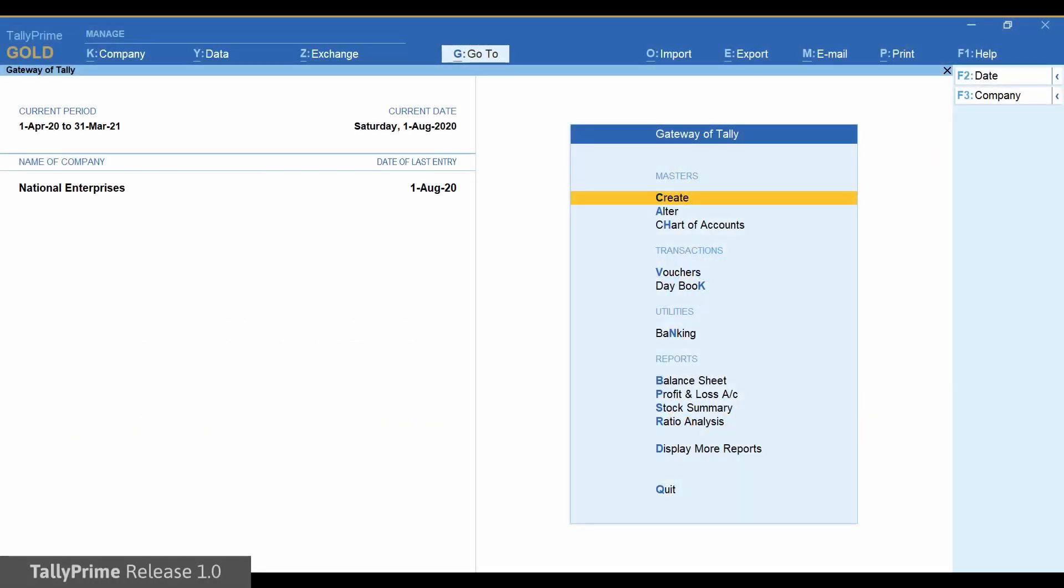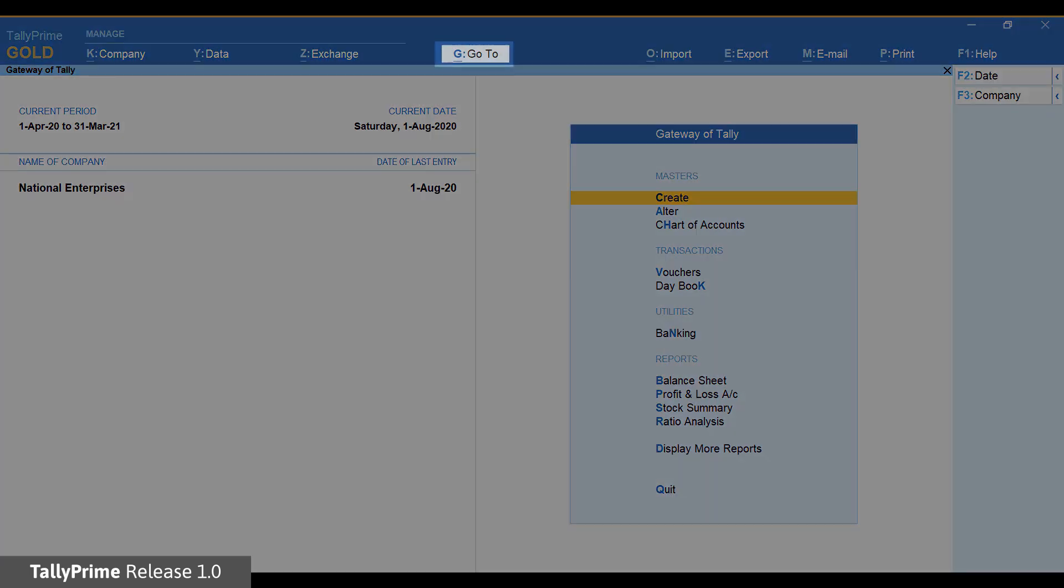Open Tally Prime and select the company to do GSTR2 reconciliation. Open GSTR2 report from Display More Reports, GST Reports, GSTR2.